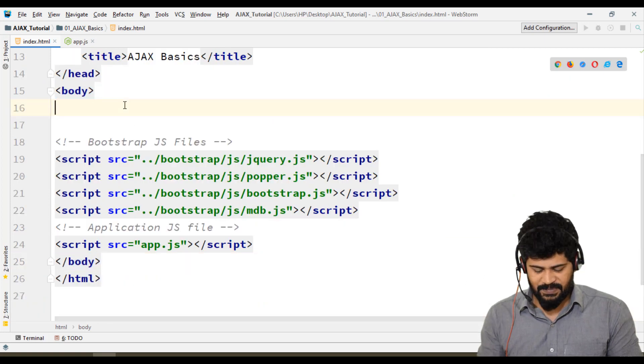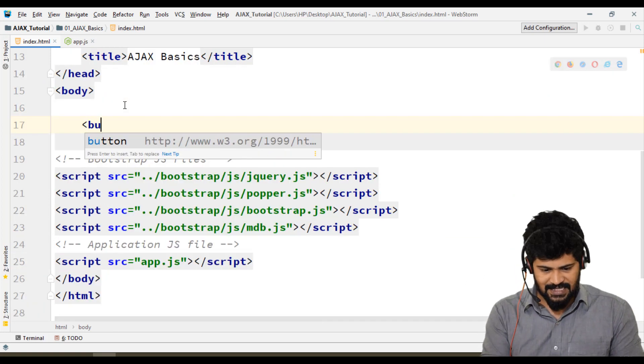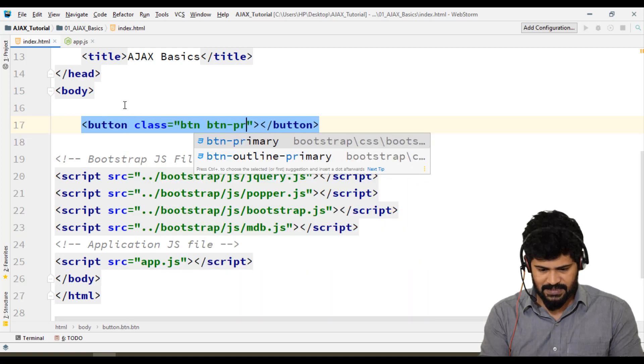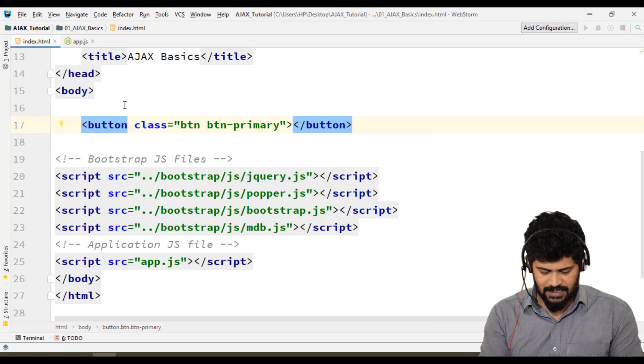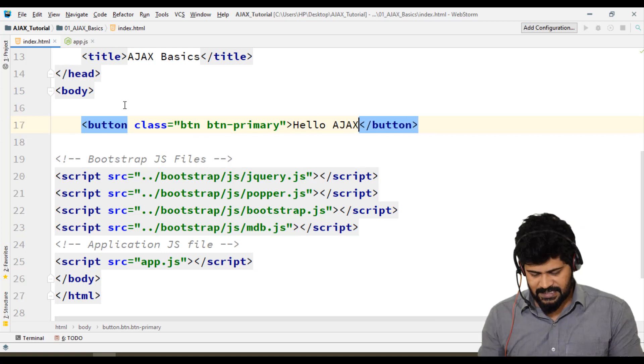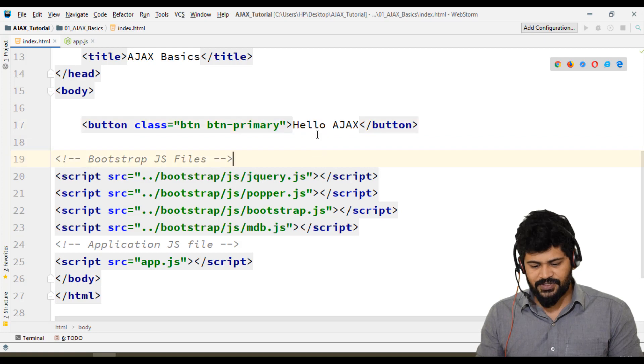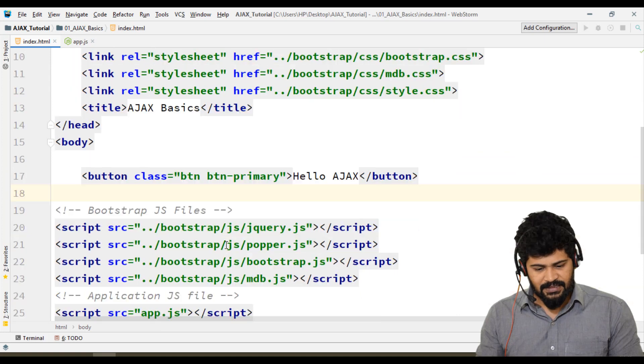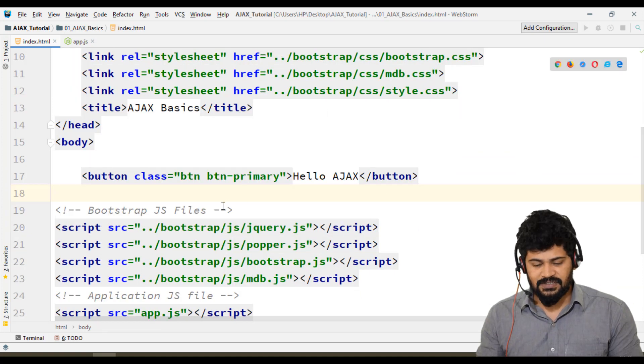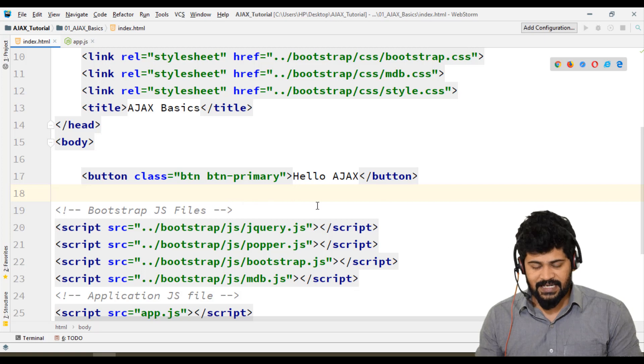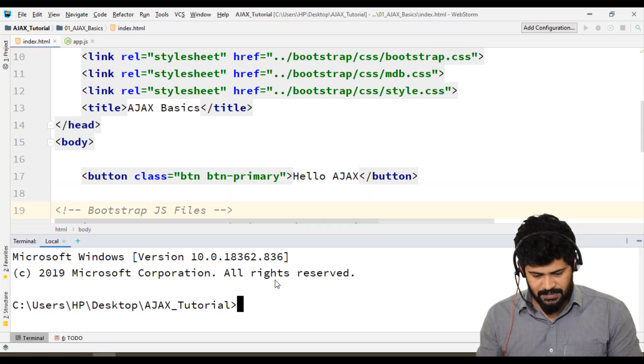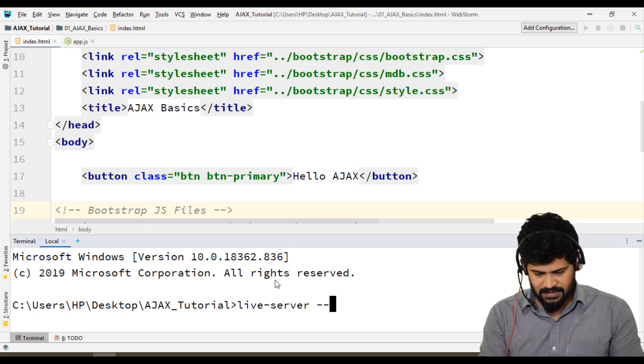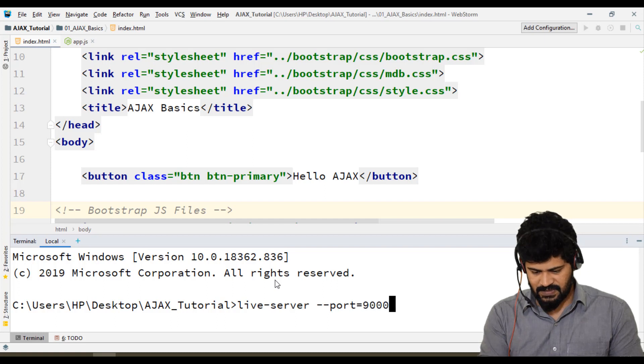Let me test this out. I'll create a button with class "btn btn-primary": Hello Ajax. I've created a button to check if Bootstrap is successfully connected. Also, I'm going to use a live server so you don't need to refresh the browser every time. Let me go to terminal: live-server --port=9000.